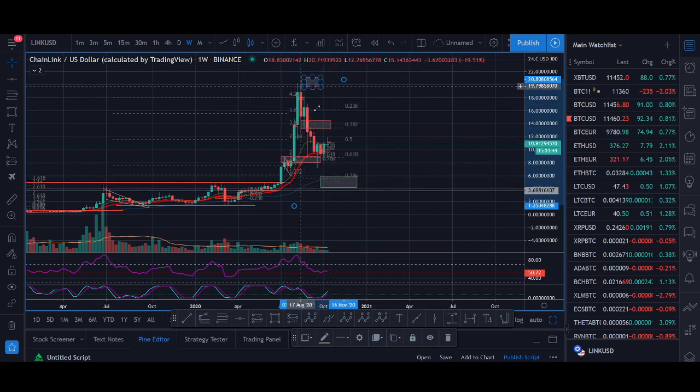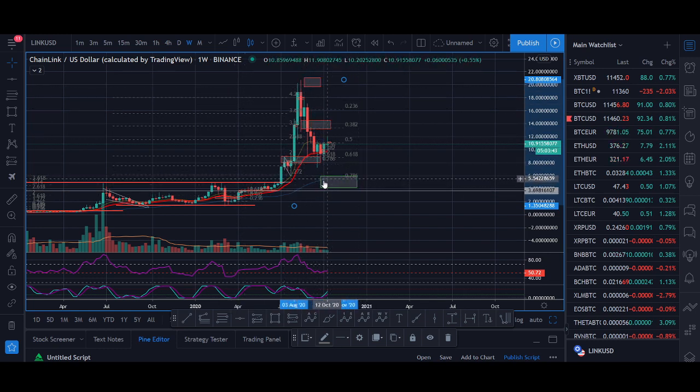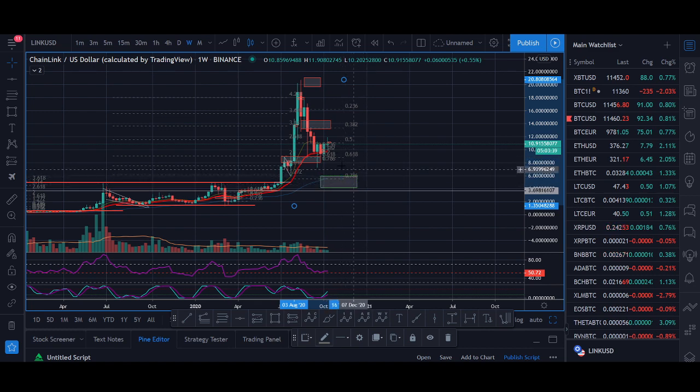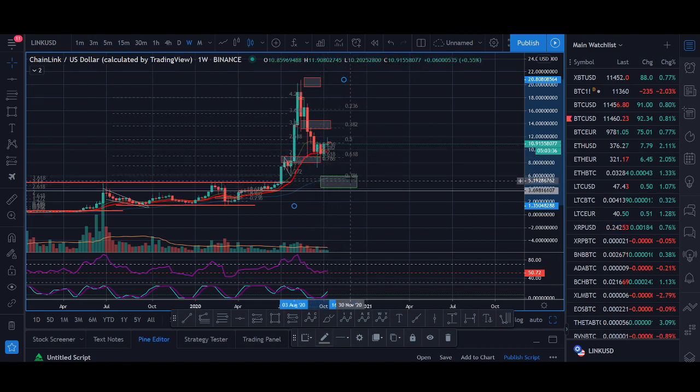Since then, when it was dumping, I said if it dumps to around the $5 to $6 level, I'm going to look to buy some. We've not really done that. We're finding support here.